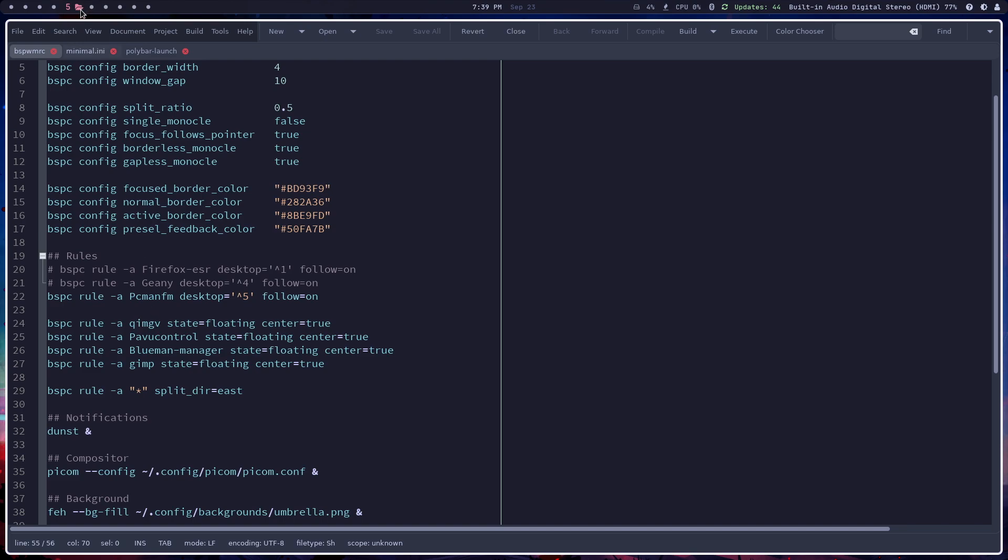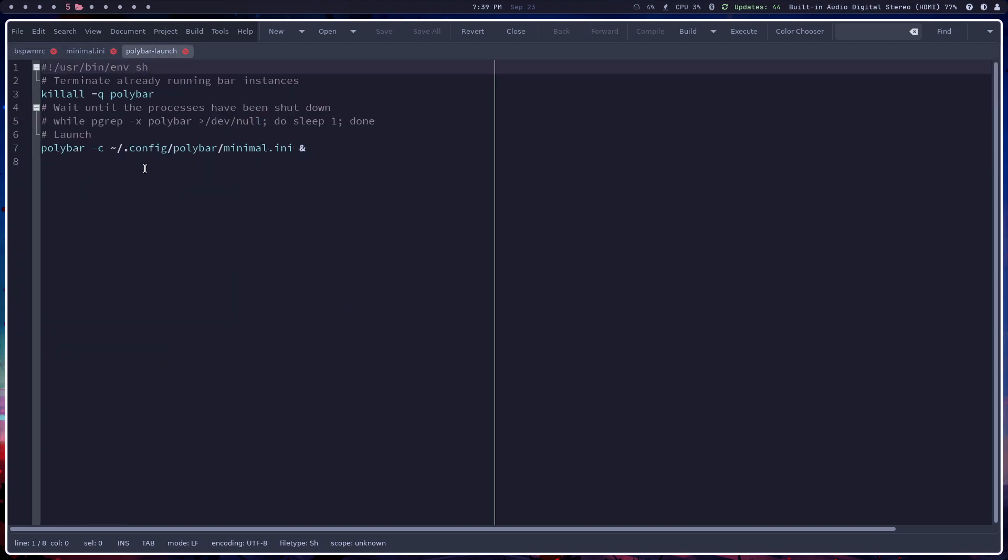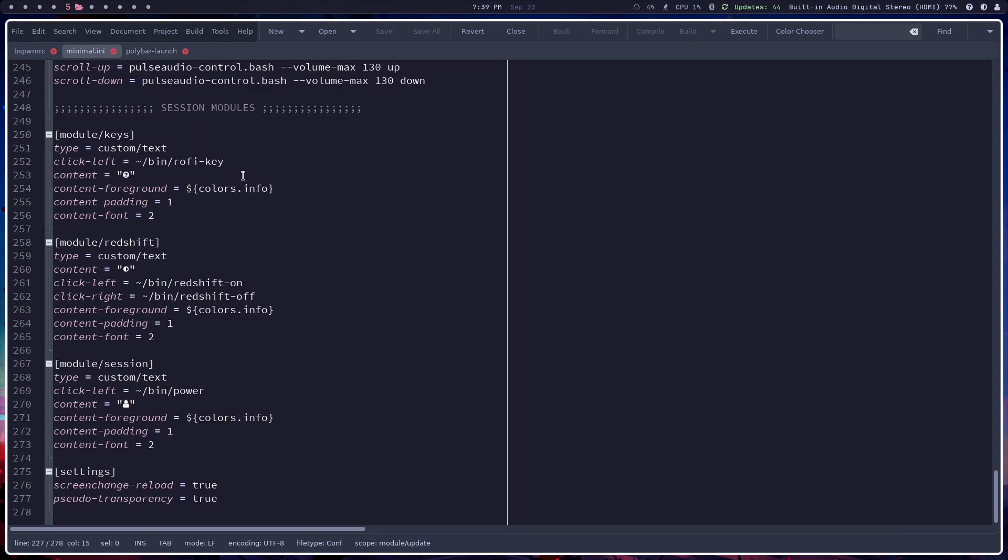And then when it starts, it's starting polybar starts with this polybar-launch. And this is a simple make sure you're killing any other polybars and then you're just launching it with this minimal INI configuration, which is demonstrated here.